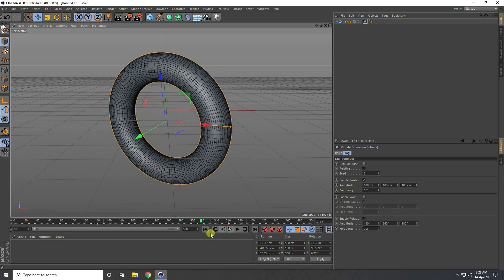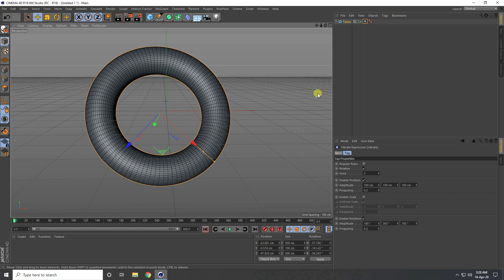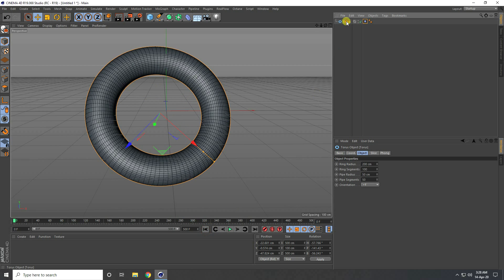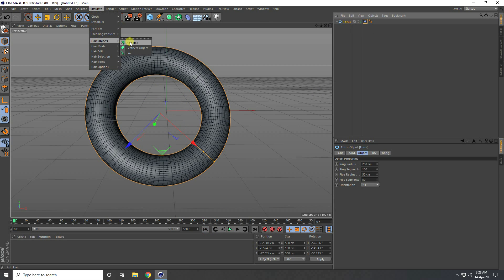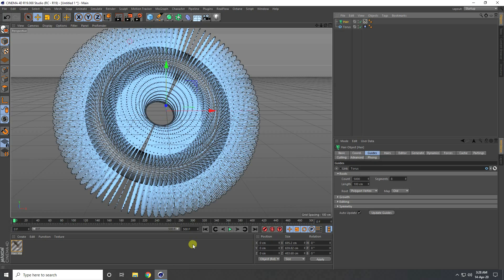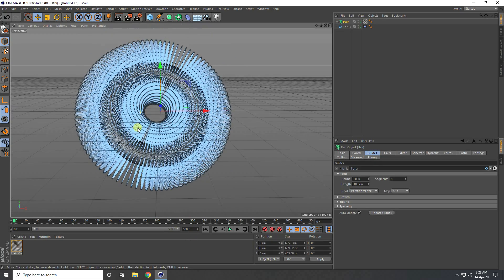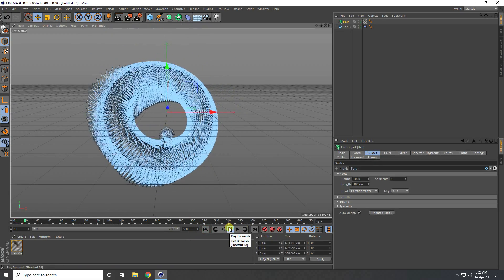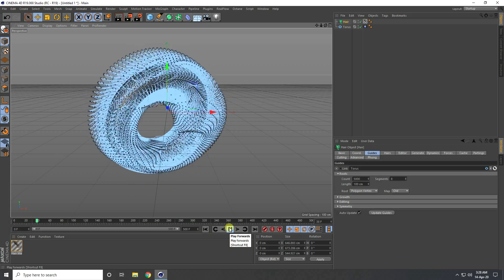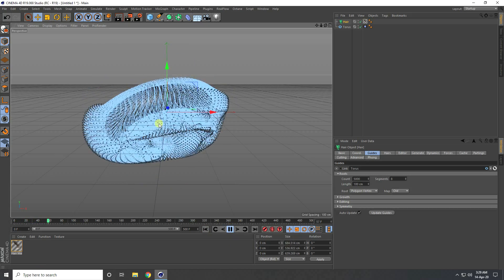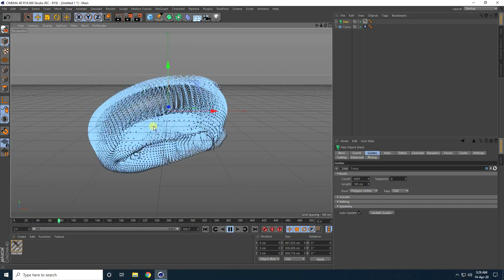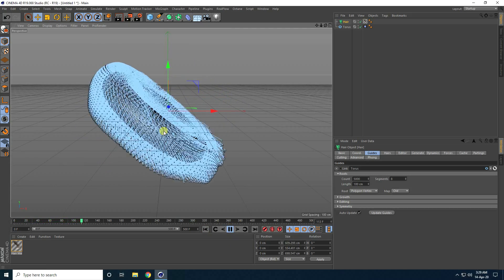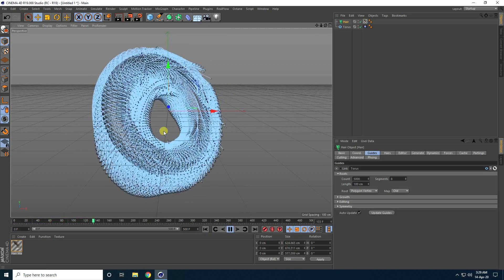Now I apply a hair object on the torus. Select this torus, go to Simulate and use hair object. Play and see — that's my simple animation.